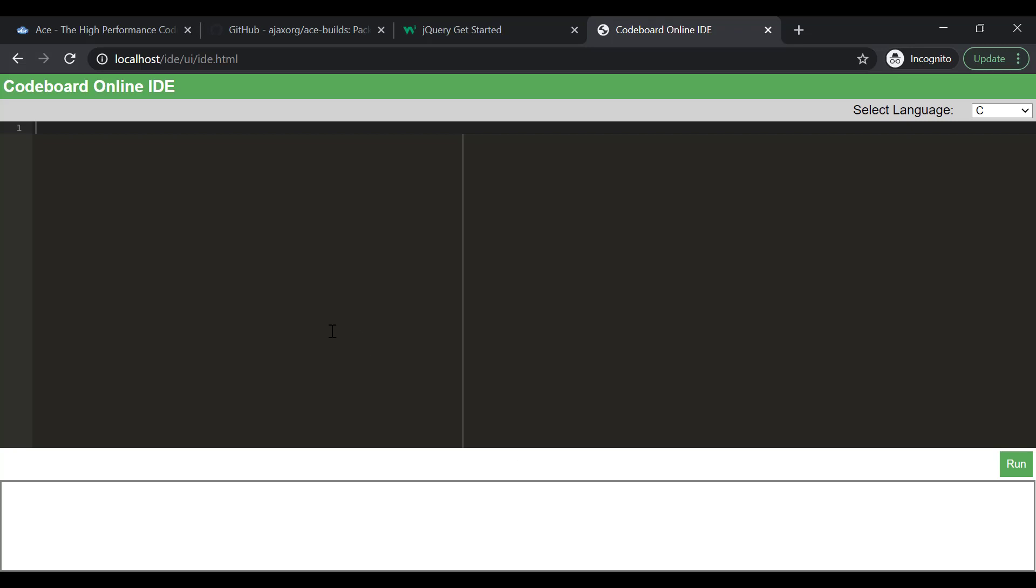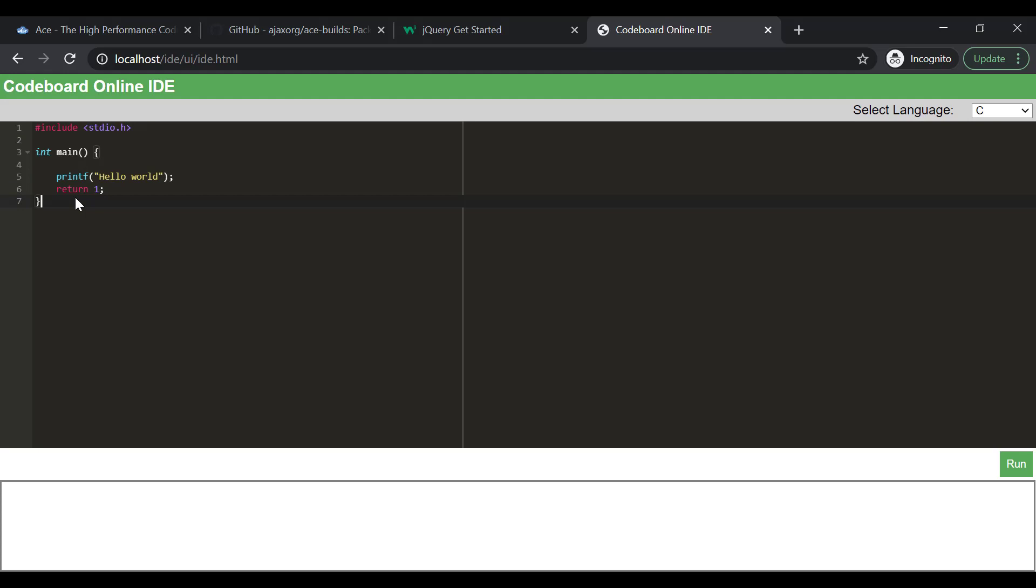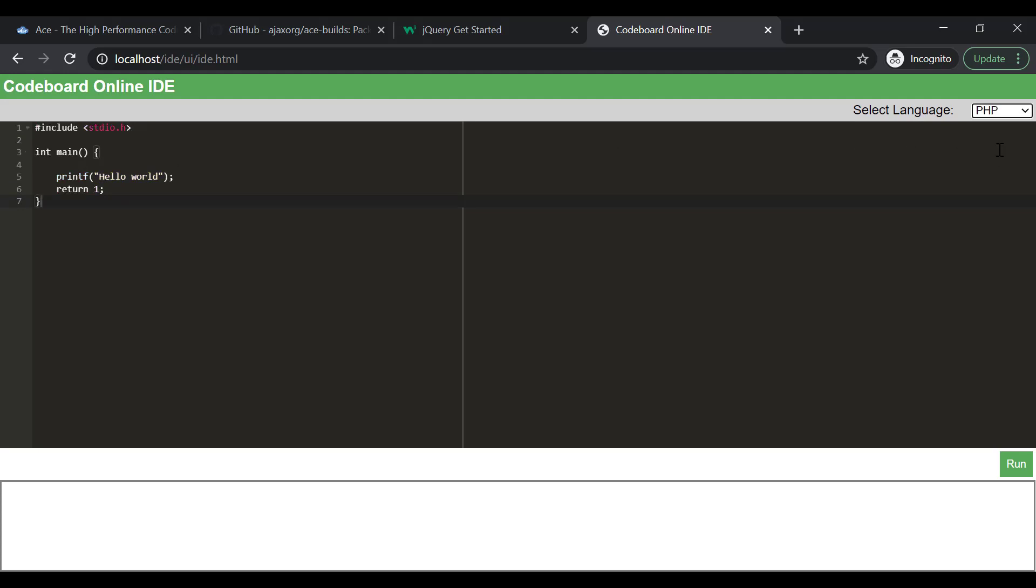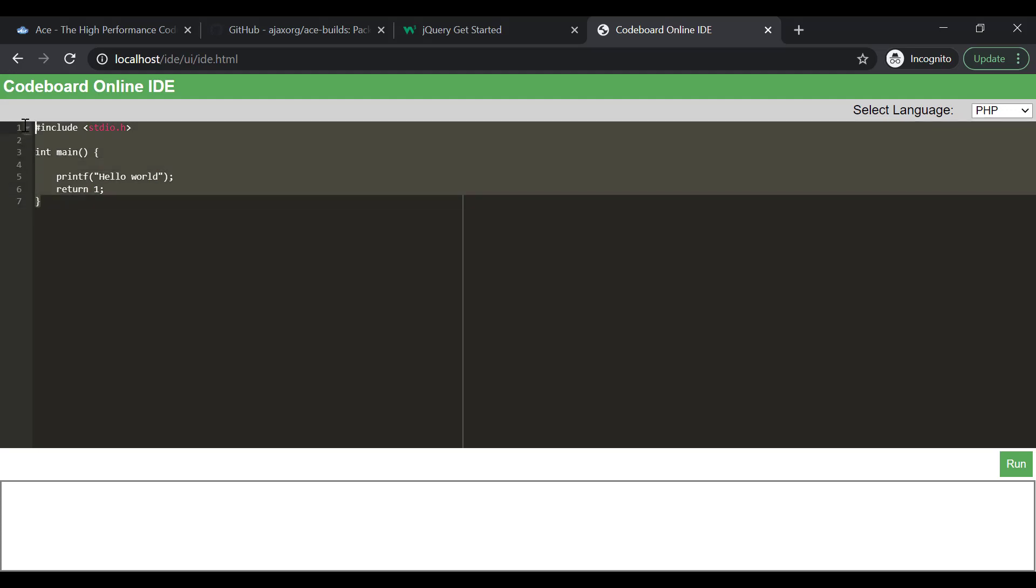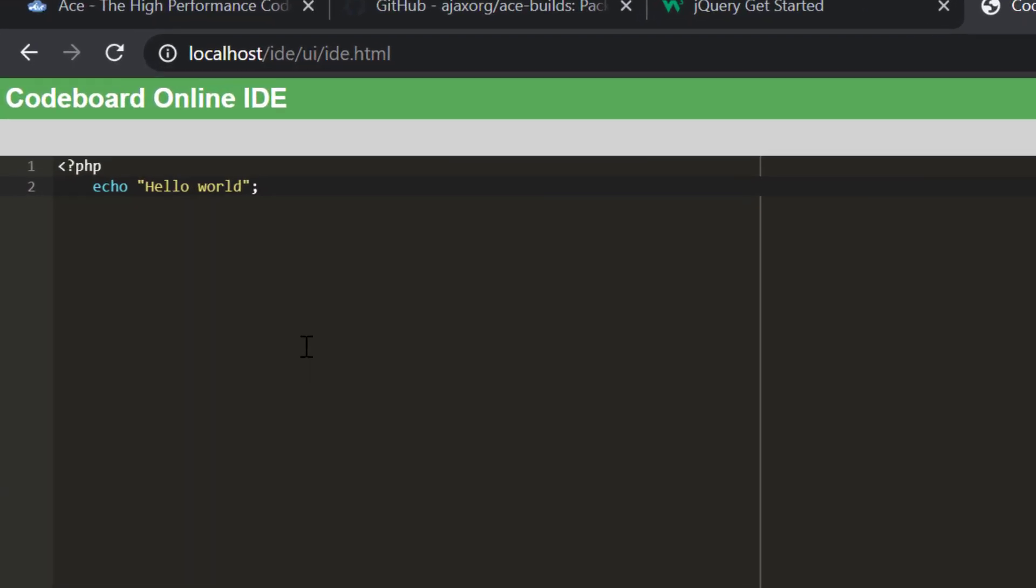Now, if I write a simple C program, you will see that the keywords of the program are being highlighted. Now, if I change the language to PHP, you will notice that the highlighted colors are gone, because these are not valid PHP syntax. Right? Now, if I write a single line of PHP code, the colors are back again.